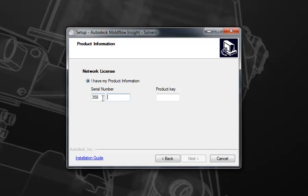The big difference between Synergy and solver installation is the use of the product key. The product key is important as it indicates the functionality to be installed with the solvers. For example, if you put in a basic product key, you will only have access to basic functionality.